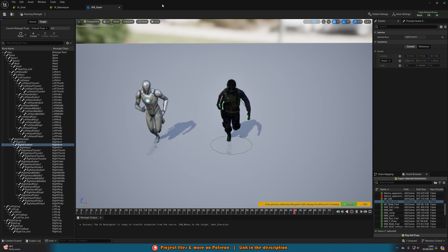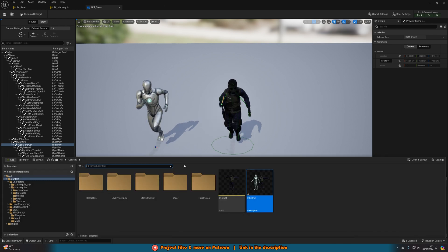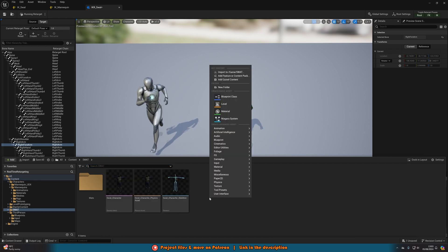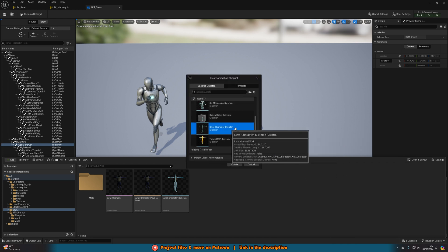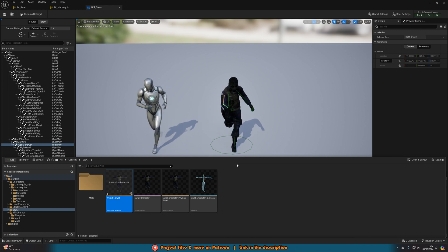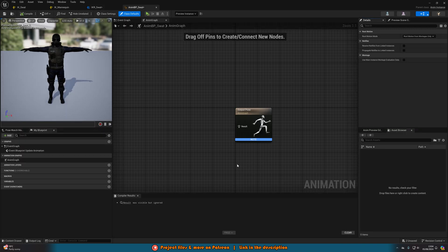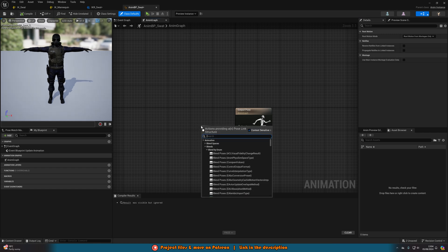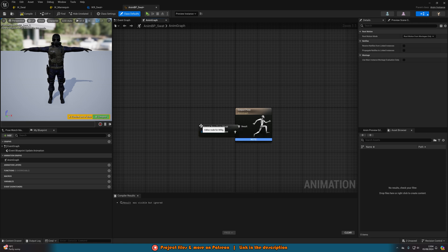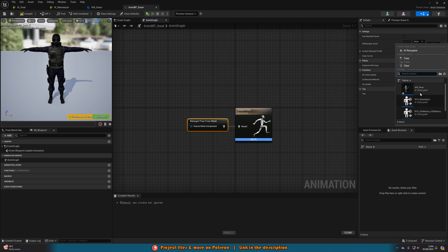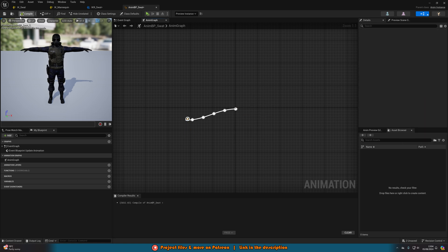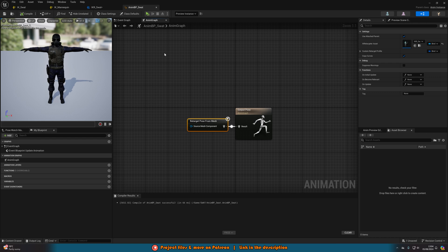Instead of exporting animations for every single character, we're going to have it retarget at runtime. The next step is to create an Animation Blueprint for our new character. Go to the content browser, right-click, go to Animation, Animation Blueprint, select the skeleton — for me that's the SWAT character skeleton — and name it AnimBP_SWAT. Open it up. In the Anim Graph, all we need to do is get a Retarget Pose From Mesh node connected to the Output Pose result. With it selected, make sure Use Attached Parent is ticked true and set the IK Retargeter Asset to IKR_SWAT. Compile and save.